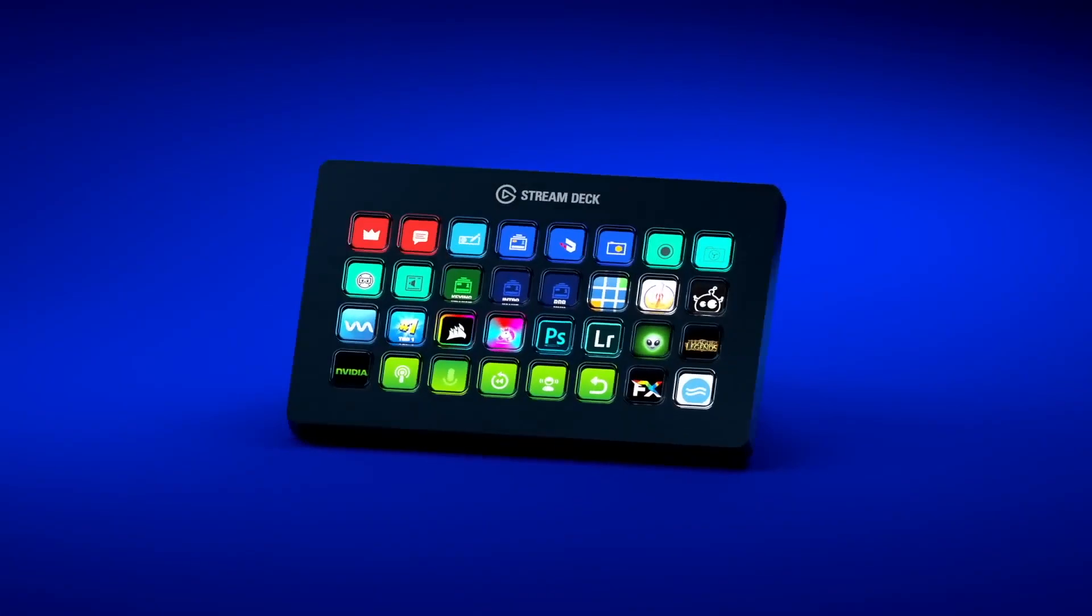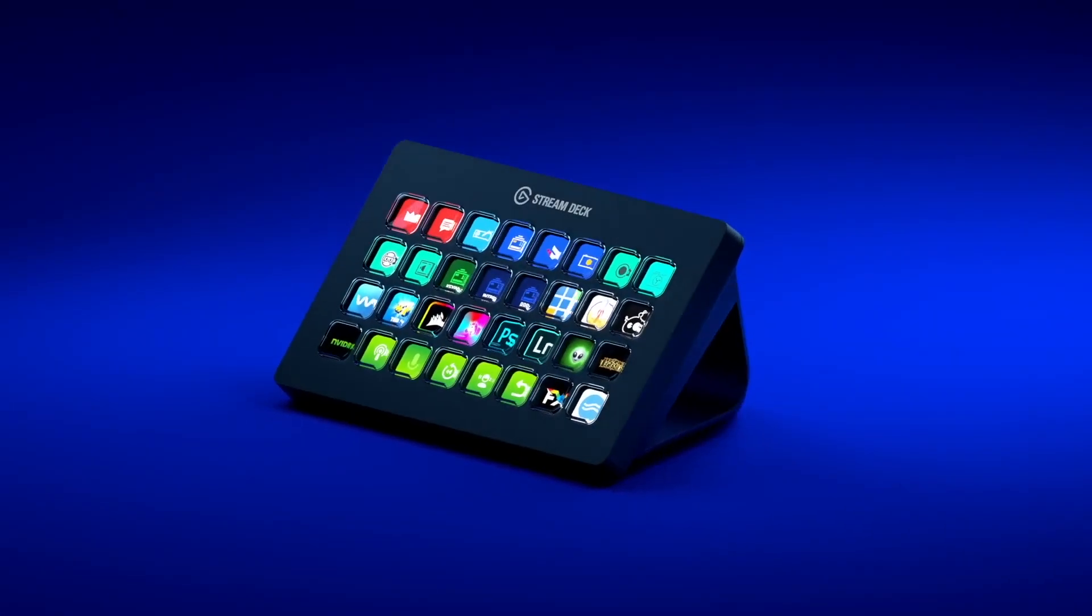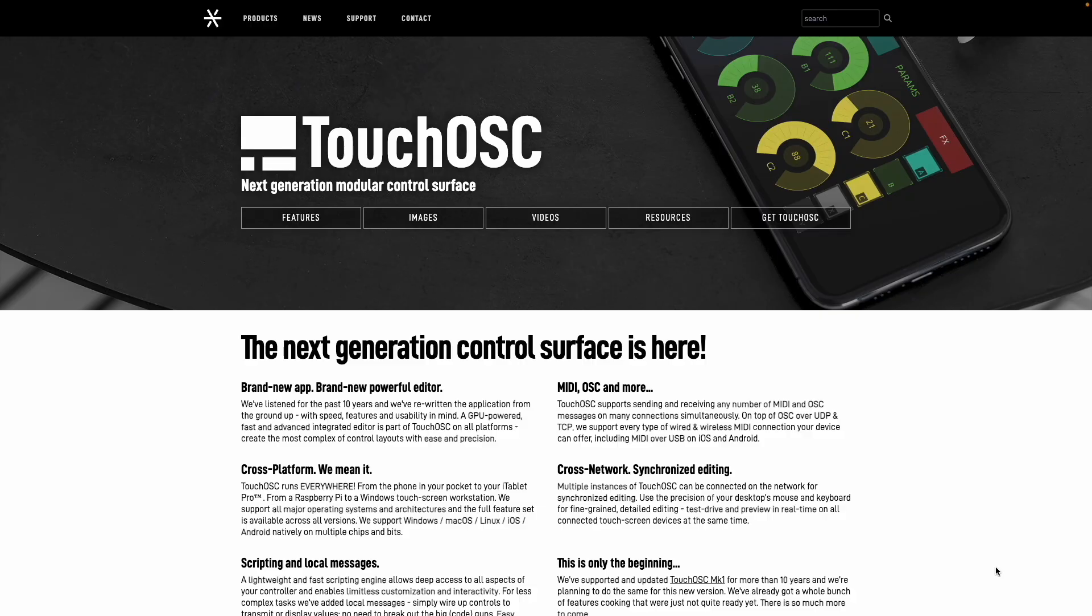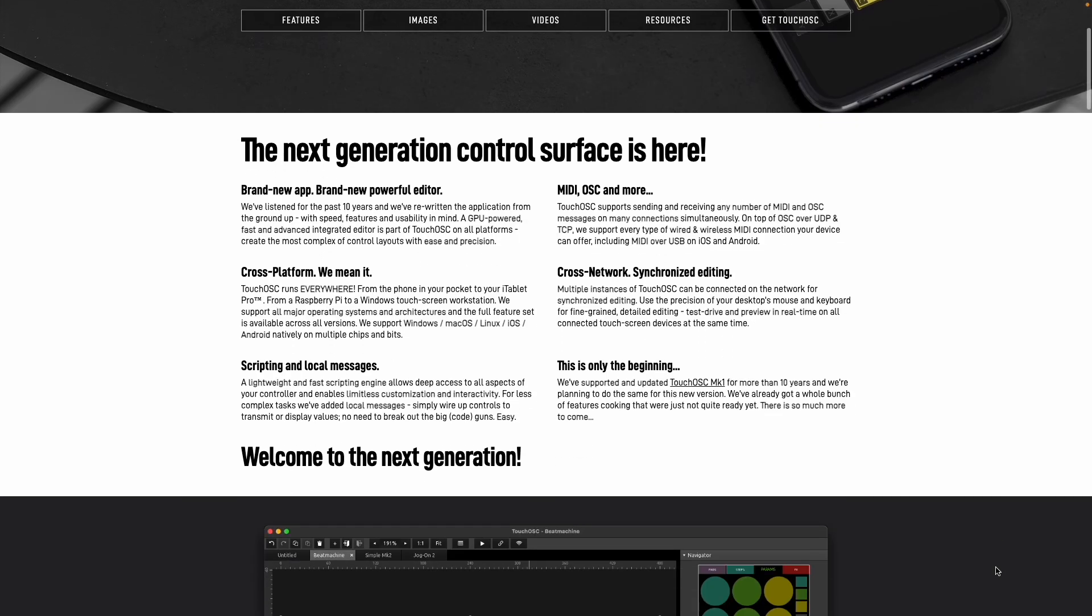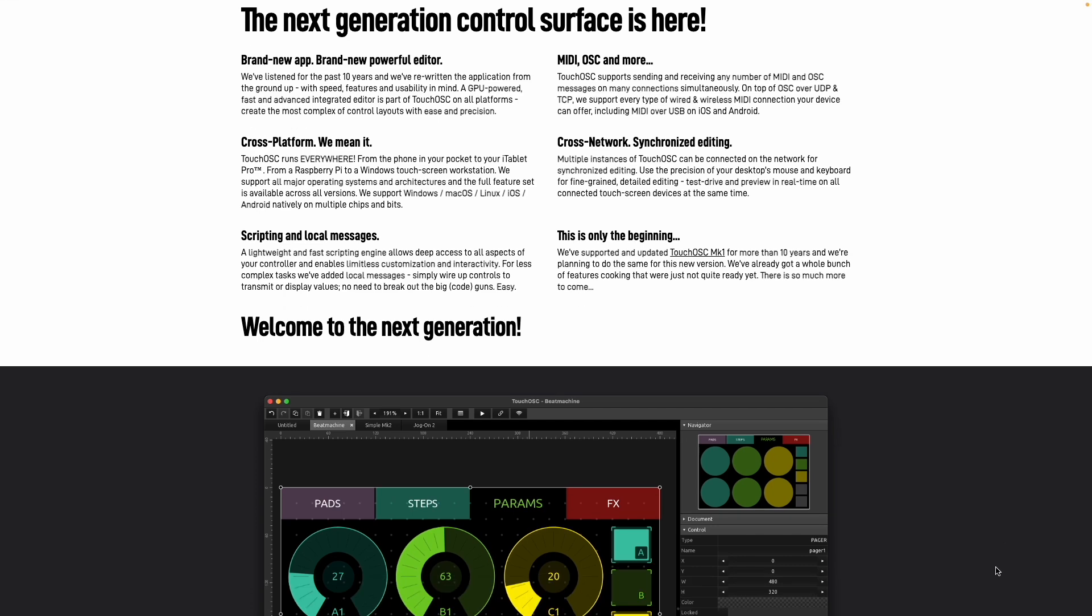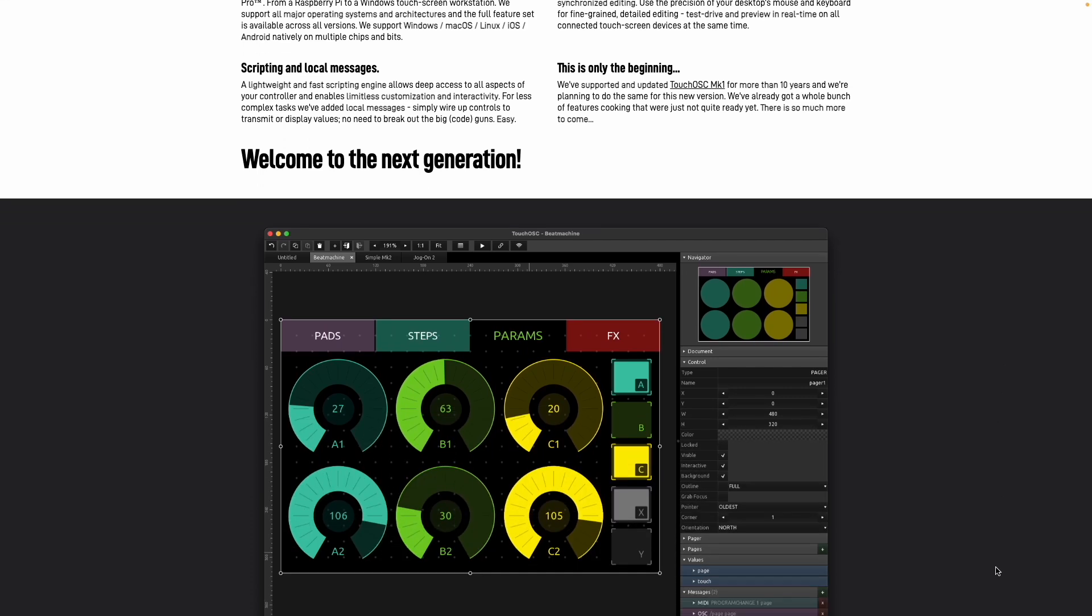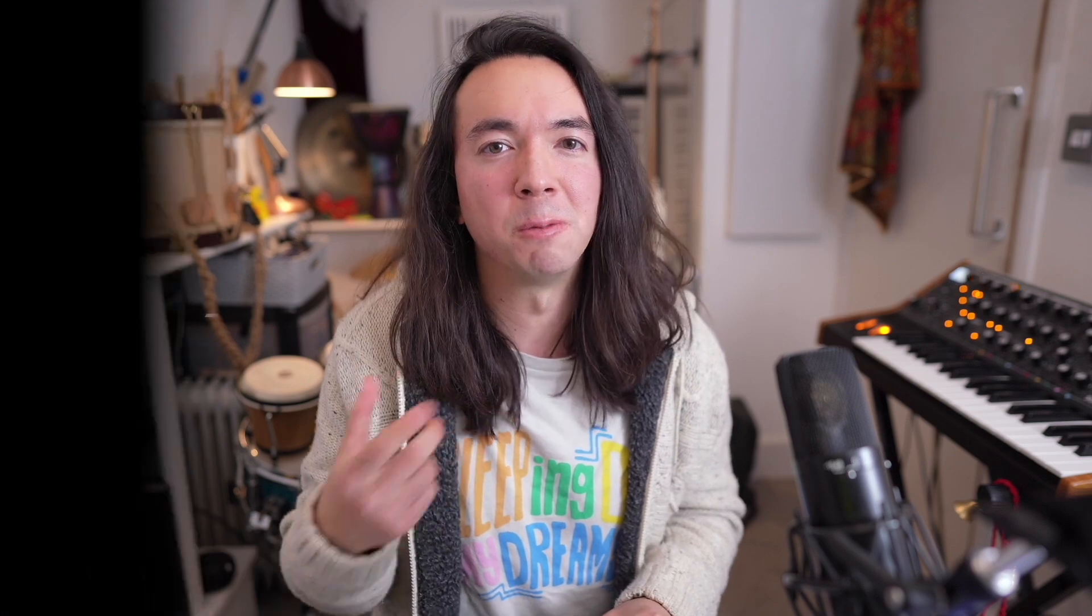Of course instead of using key commands you could use something like a Stream Deck or an iPad app or a control surface. You could just create Stream Deck buttons, for example, that are labeled strings, brass, percussion and so on.